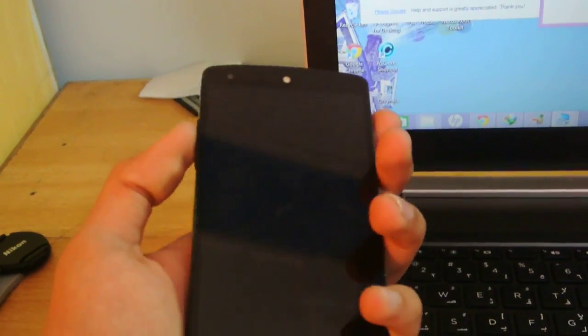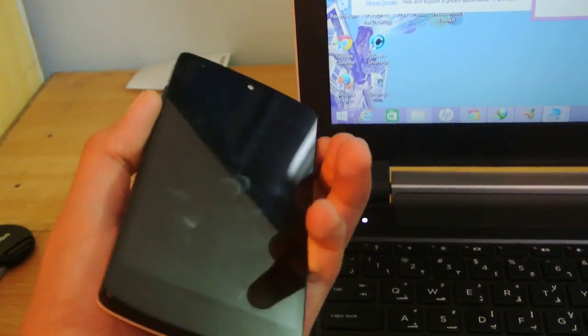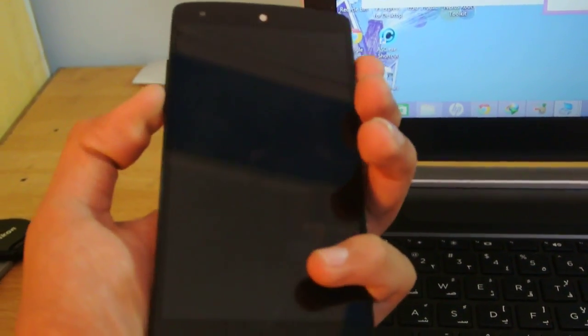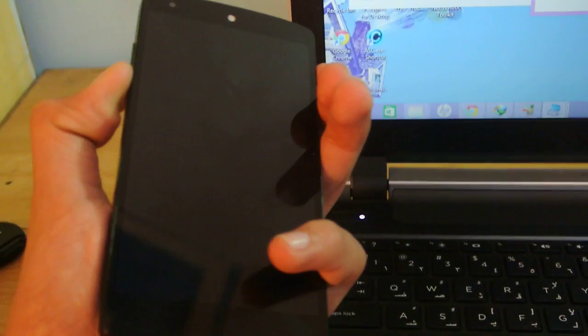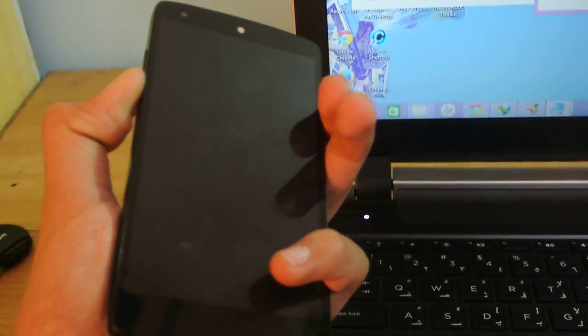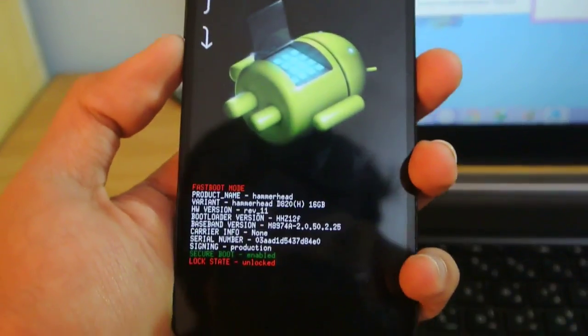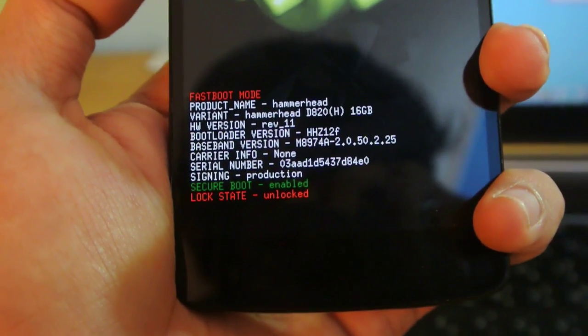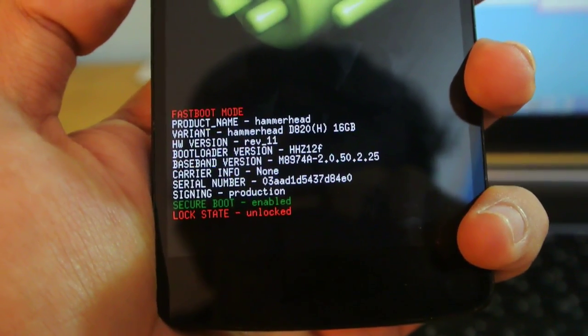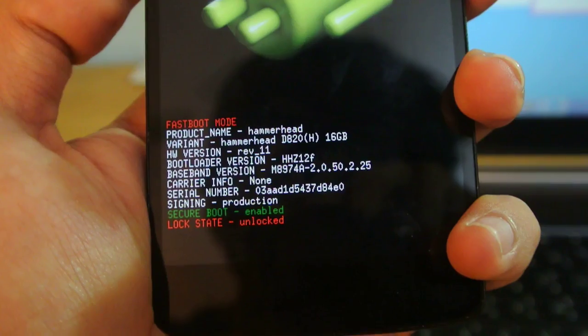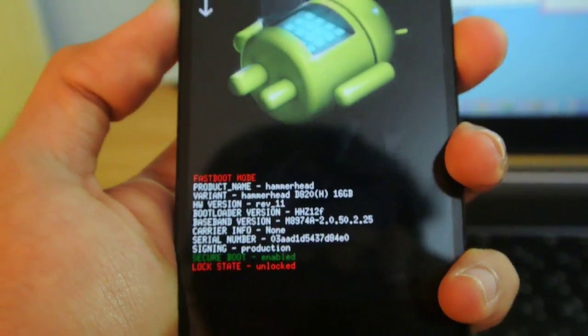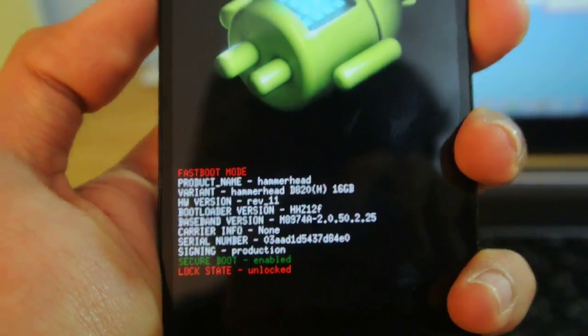To get into bootloader mode, you need to hold down the volume down and power key at the same time. This is how this mode looks like. You can see it says the lock state unlocked - make sure you're unlocked. You're basically in fastboot mode.